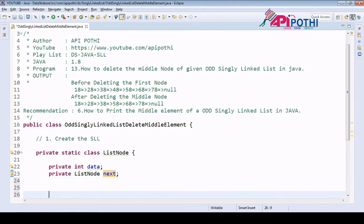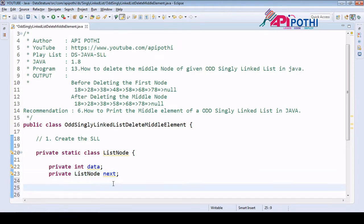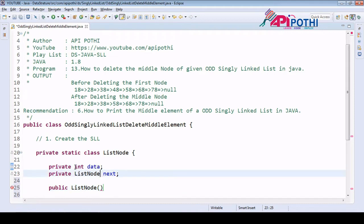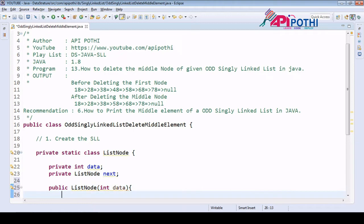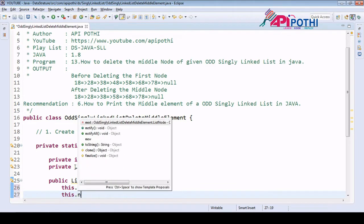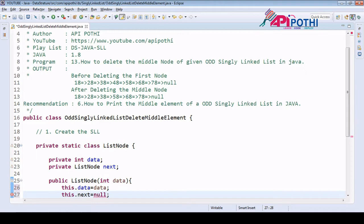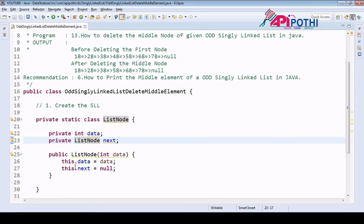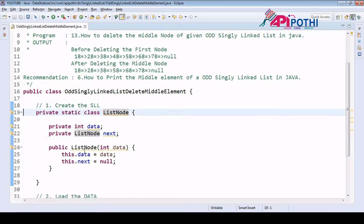After declaring those two variables, we have to initialize them using a constructor. The constructor is public and receives data as input. We set this.data equal to data, and this.next equal to null — since by default the reference of the next node is null until we make a connection. We are now done with the first task successfully.